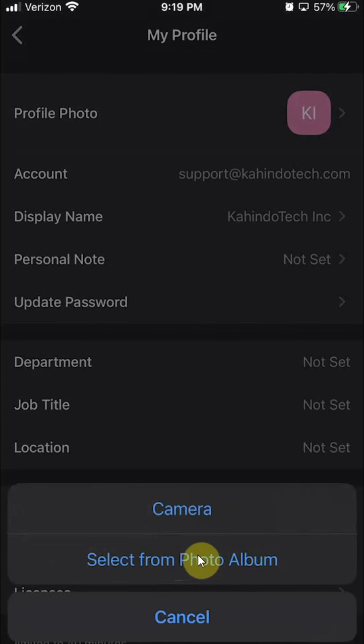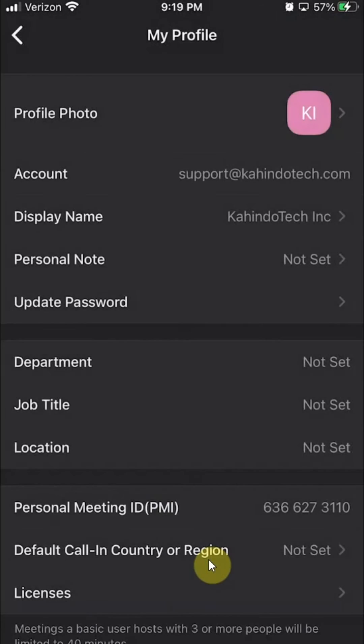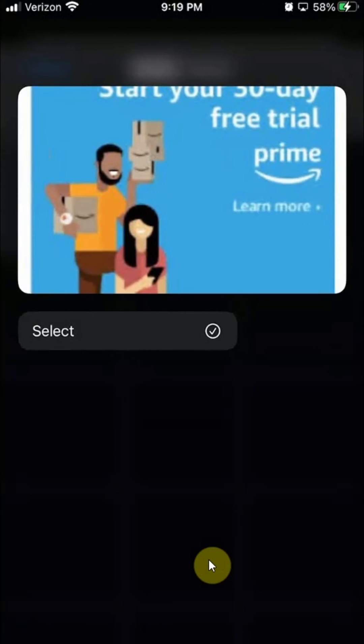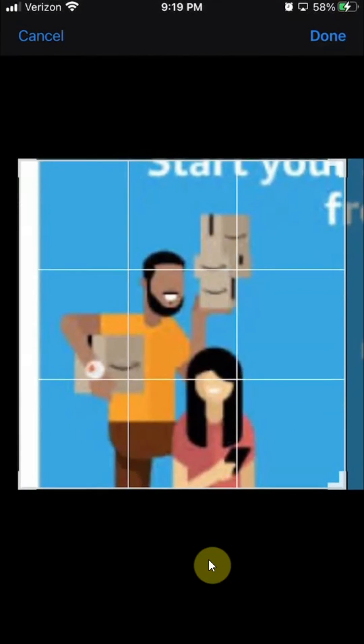For mine, I'll just select an existing picture. So I'll click on where it says select from photo album. And then I'll use this first image right here.